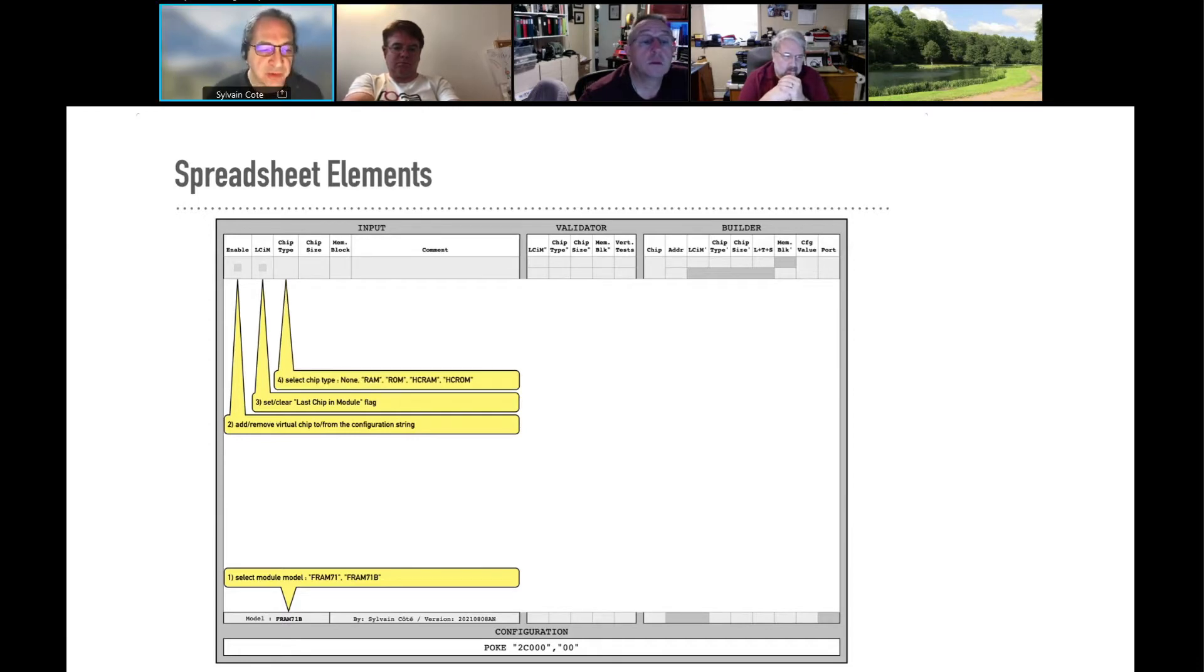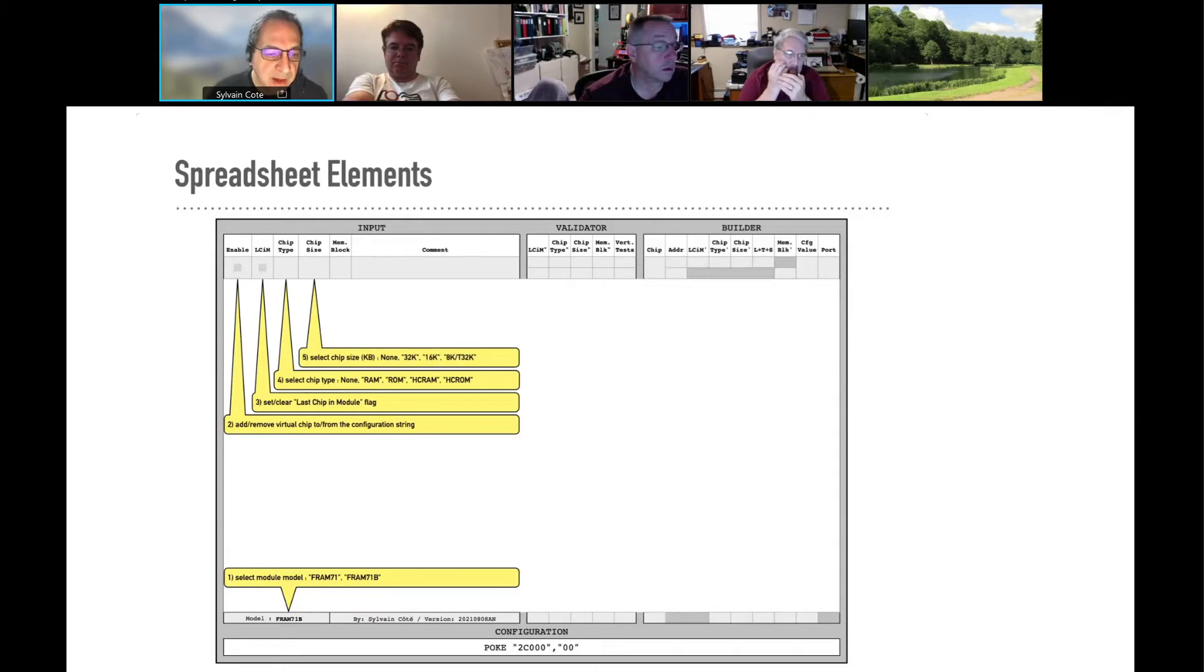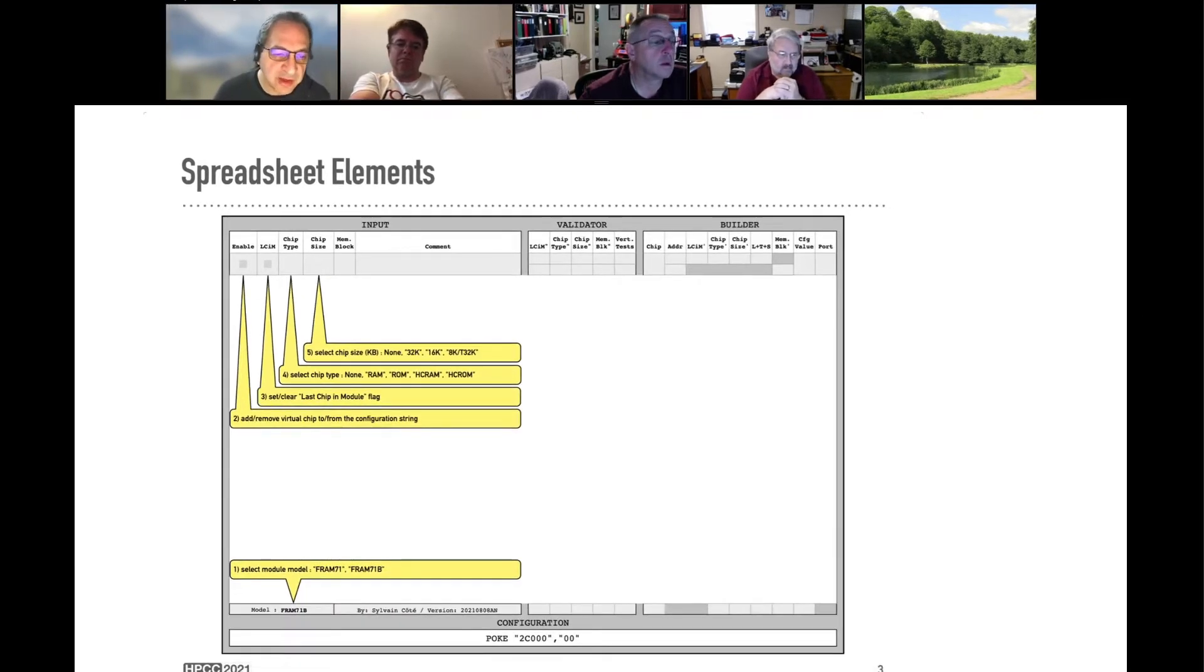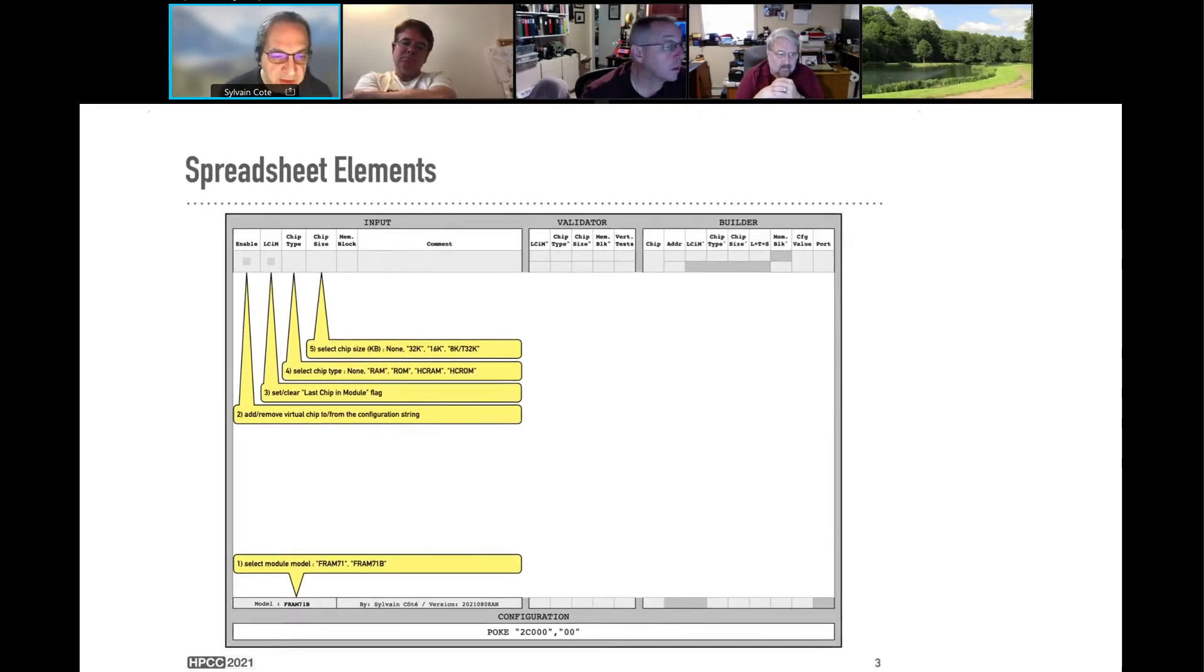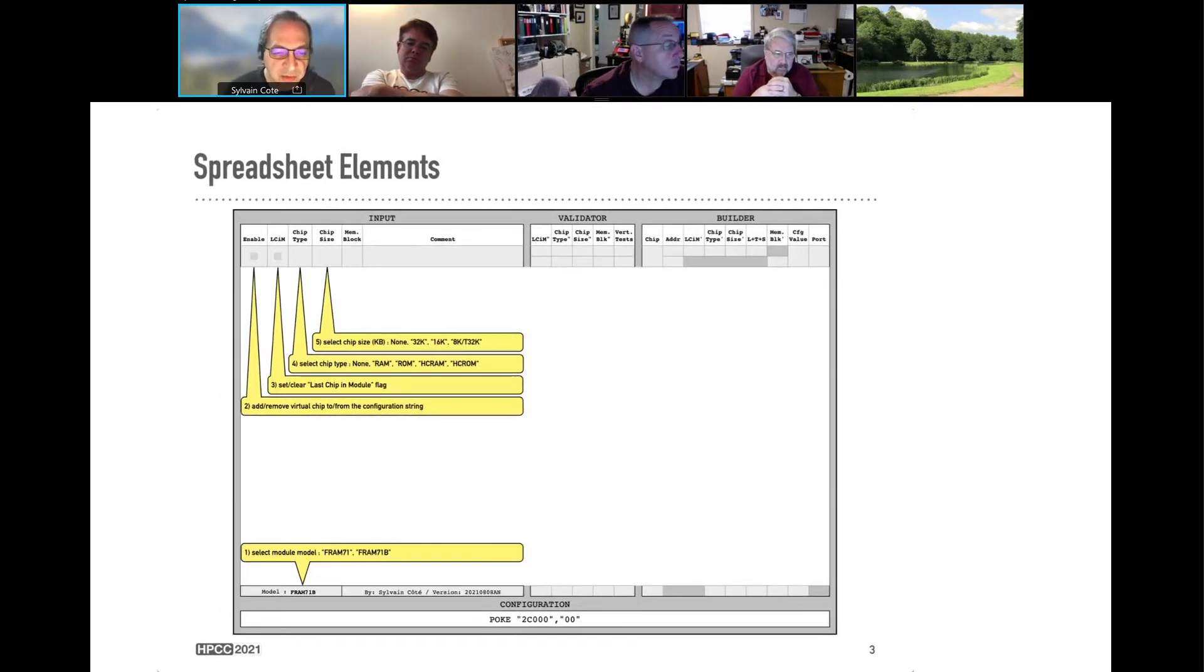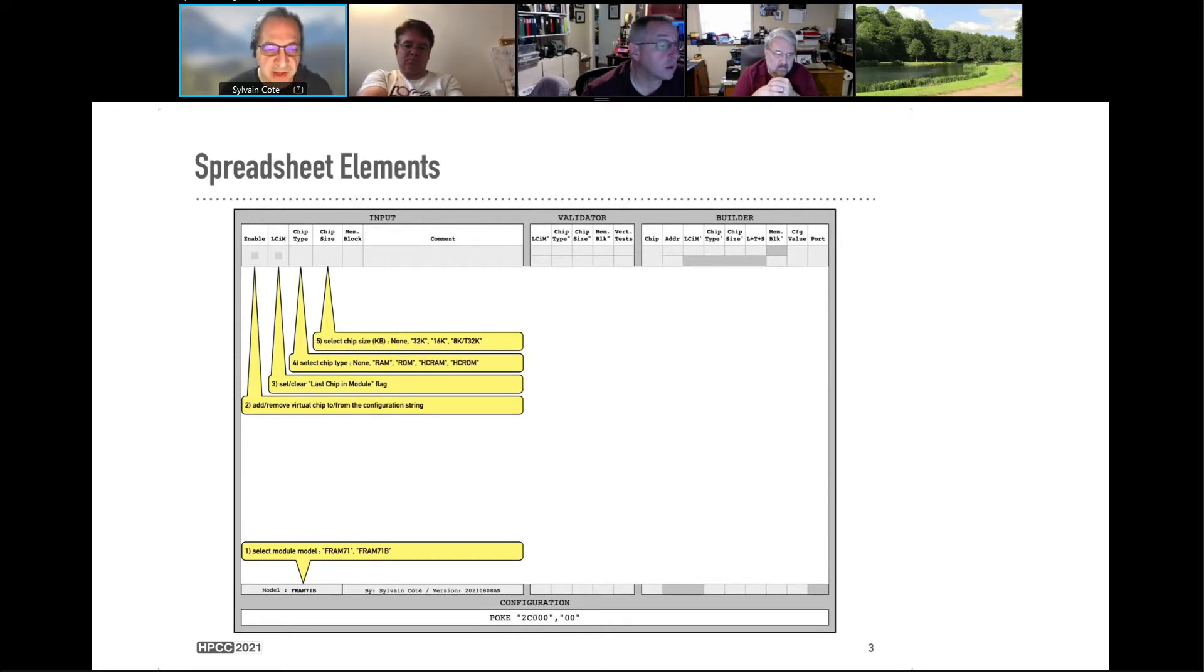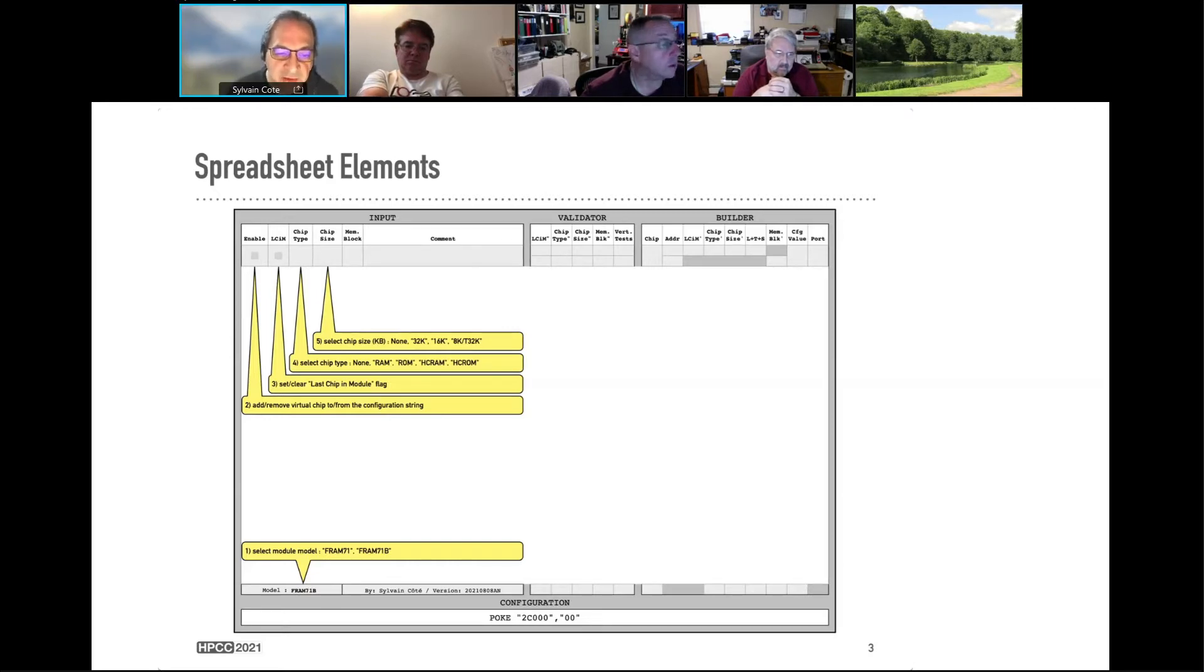Then, you have to select what type of chip. Is it RAM, ROM, hard-configured RAM, hard-configured ROM? It's chip size. You can select 32K, 16K. On the FRAM 71, you have 8K option. On the FRAM 71B, you don't have that anymore. If you have the one megabyte version, you can select between the standard 32K or the top, which is actually the bottom 32K, and the top 32K. So that's the T32K.